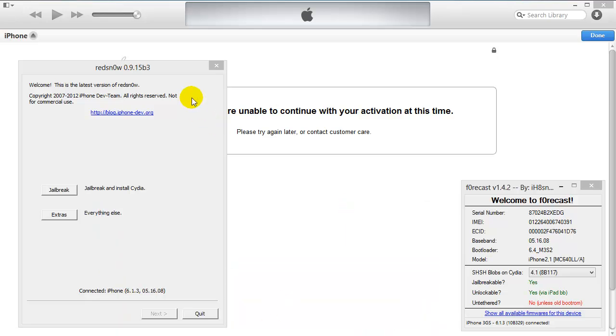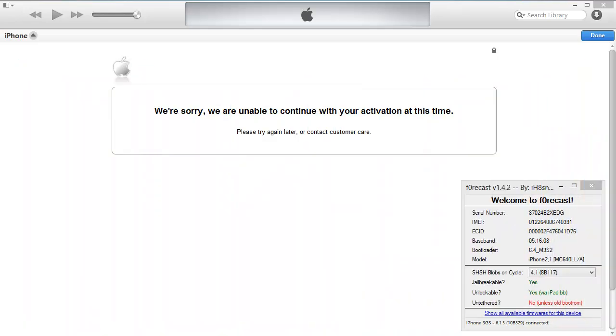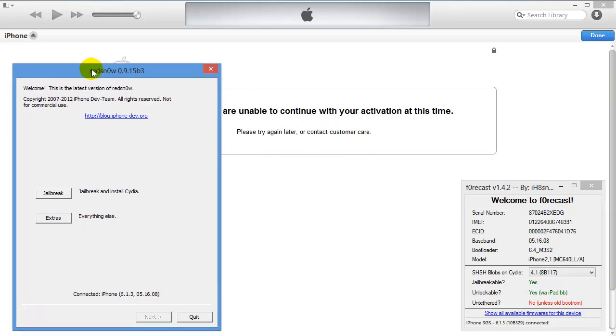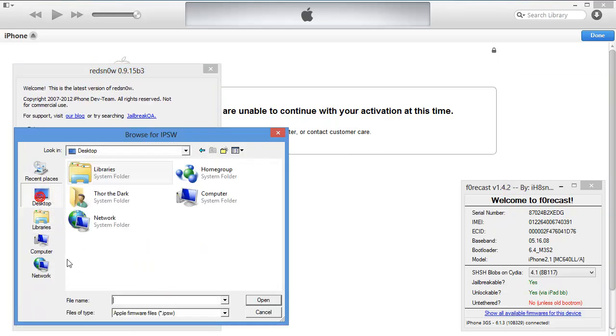To start, I'll give you some background. This was an iPhone 3GS that would just stay on the Apple logo. It wouldn't do anything. I restored it once. It got stuck in recovery mode. I then opened RedSn0w and pointed to the IPSW.